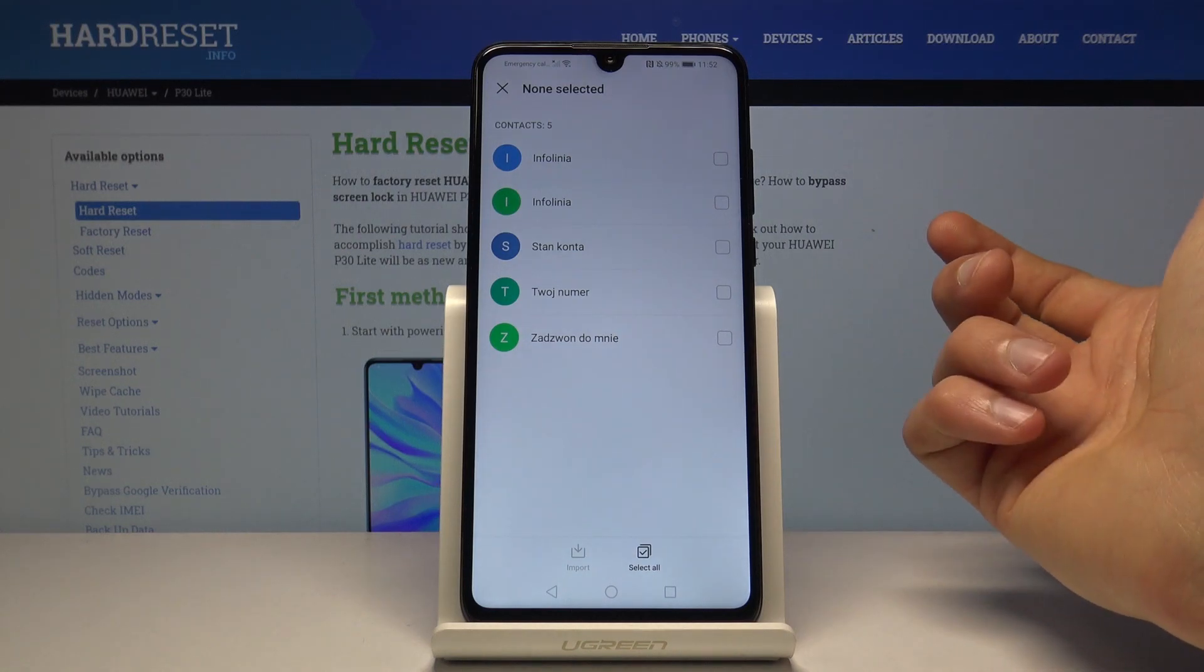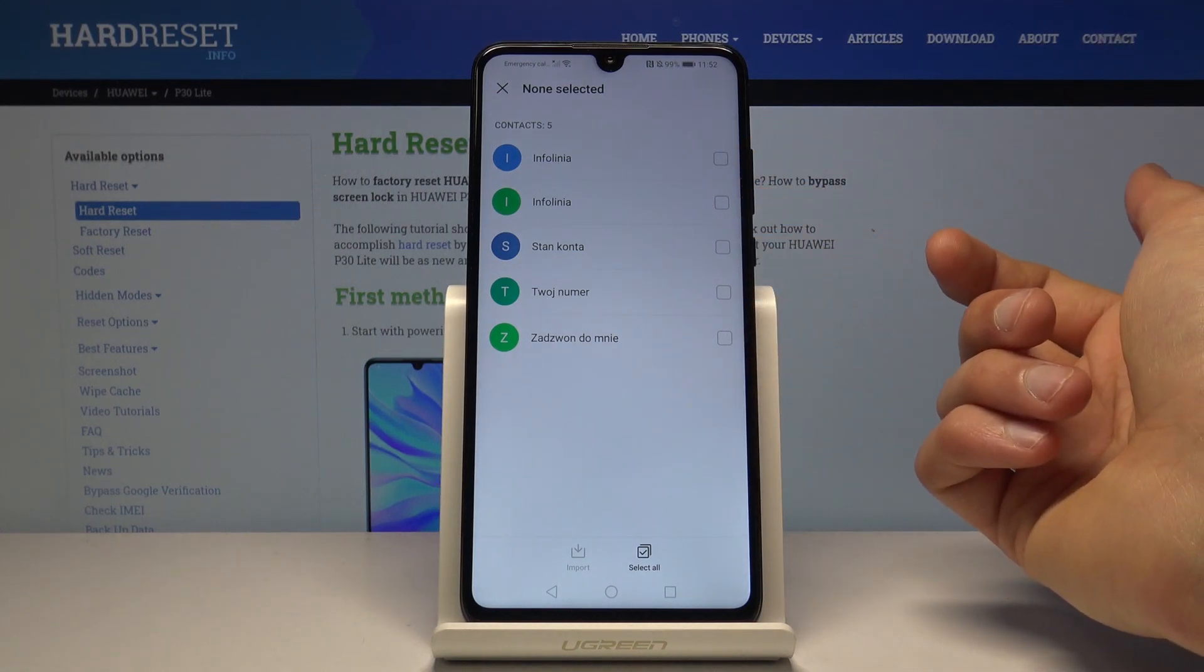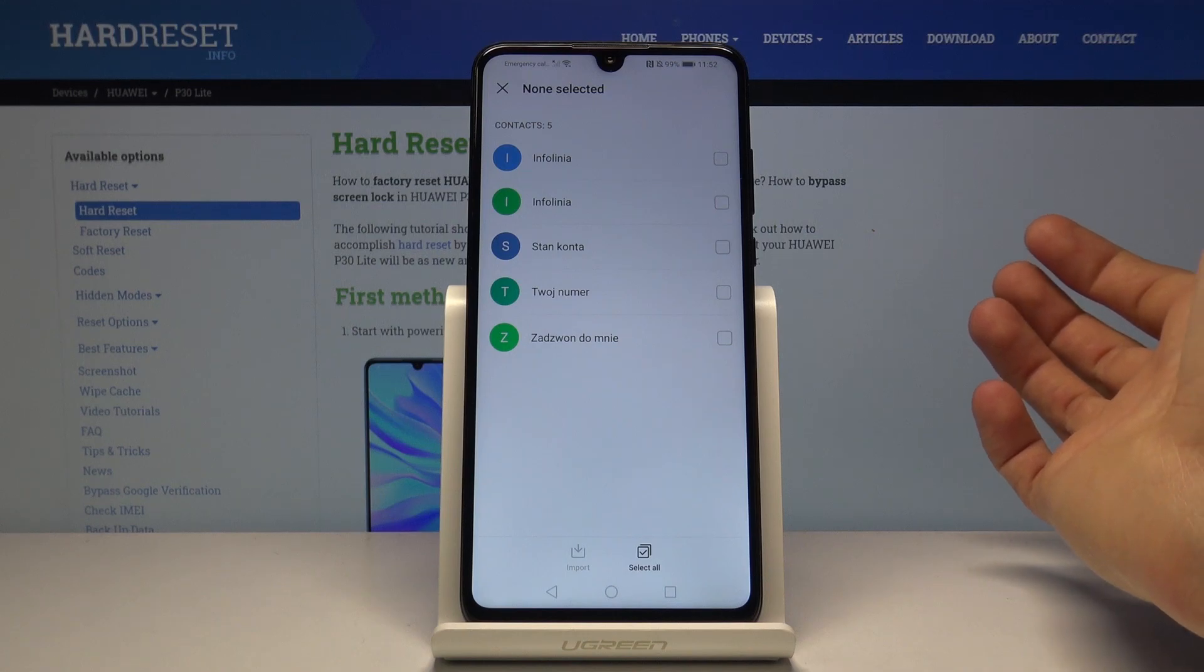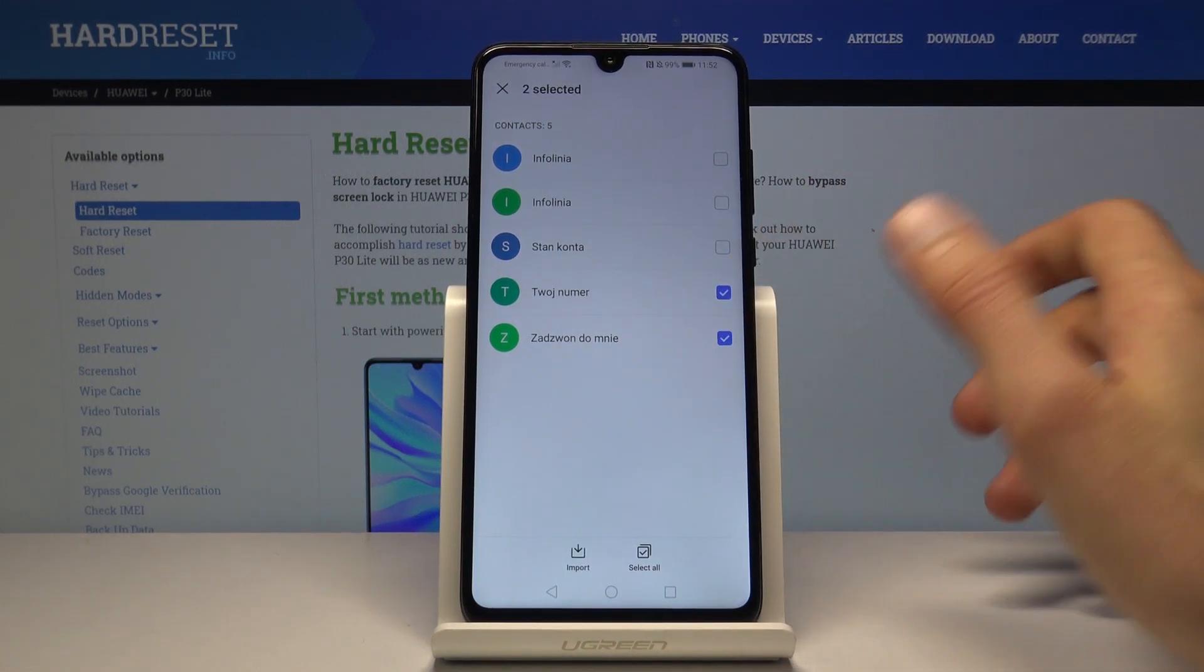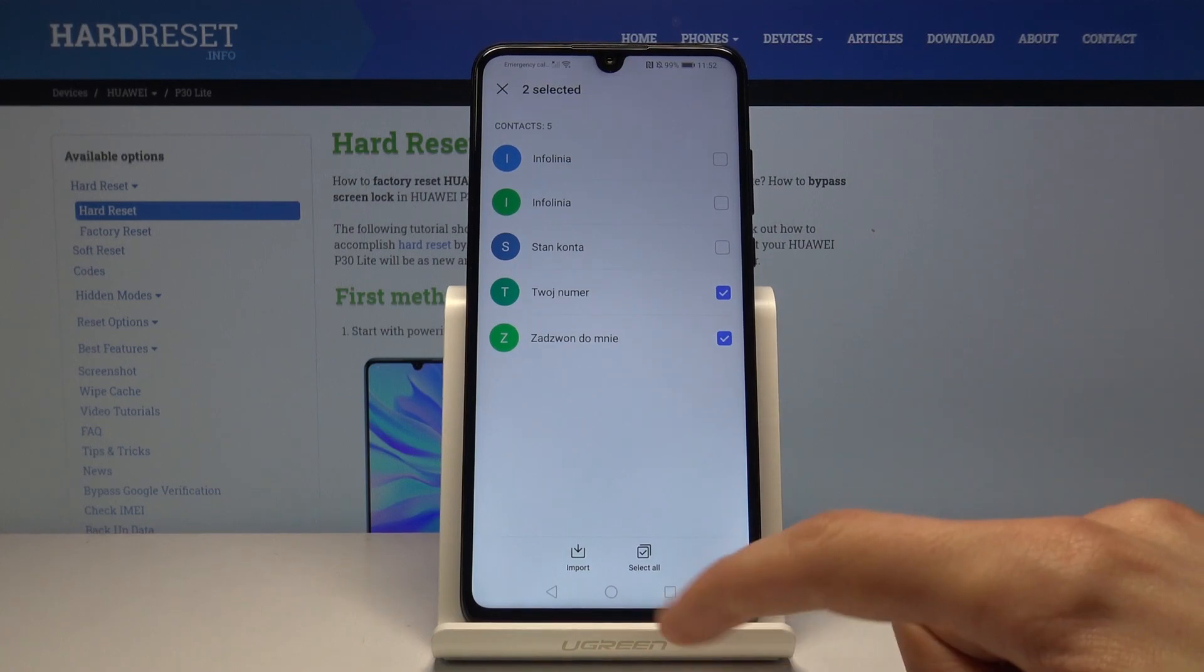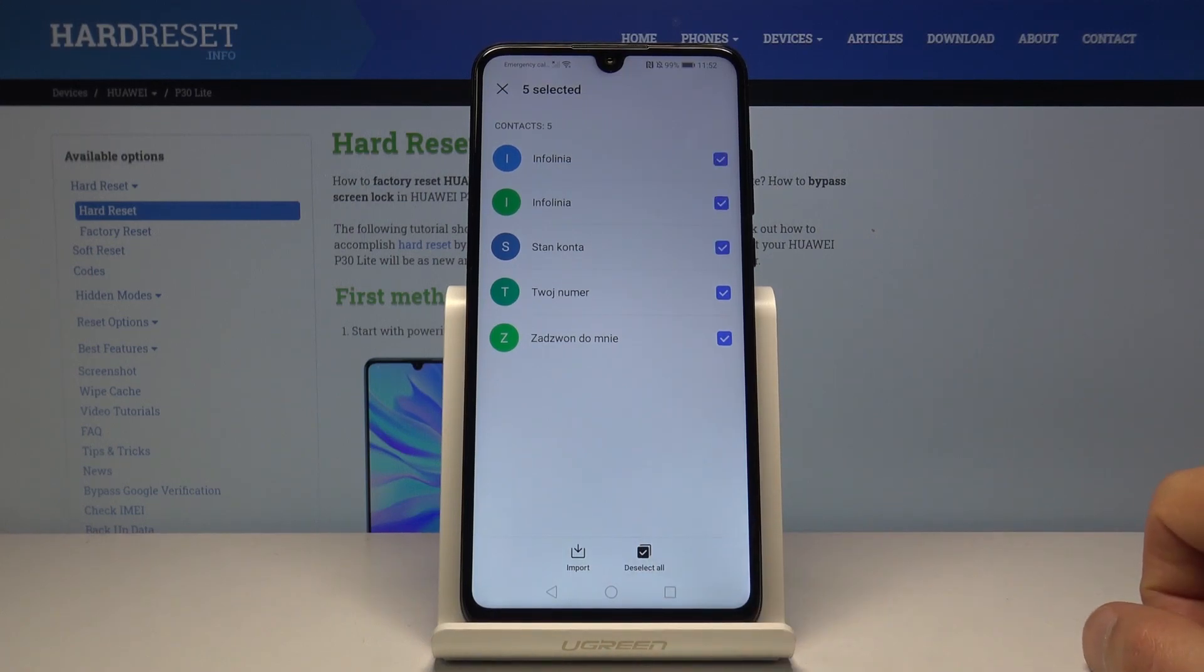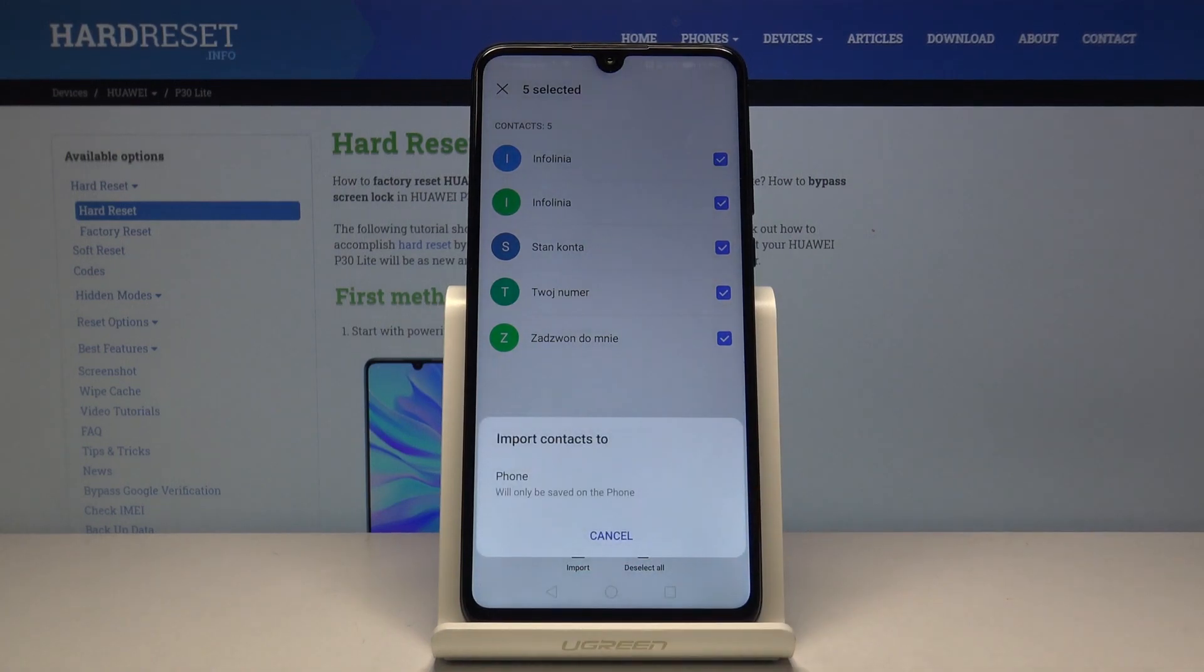As you can see, there aren't very many for me, but you can select each individually just by tapping on a box right there, or tap right here to select all. Once you have selected all the ones that you wish, tap on import.